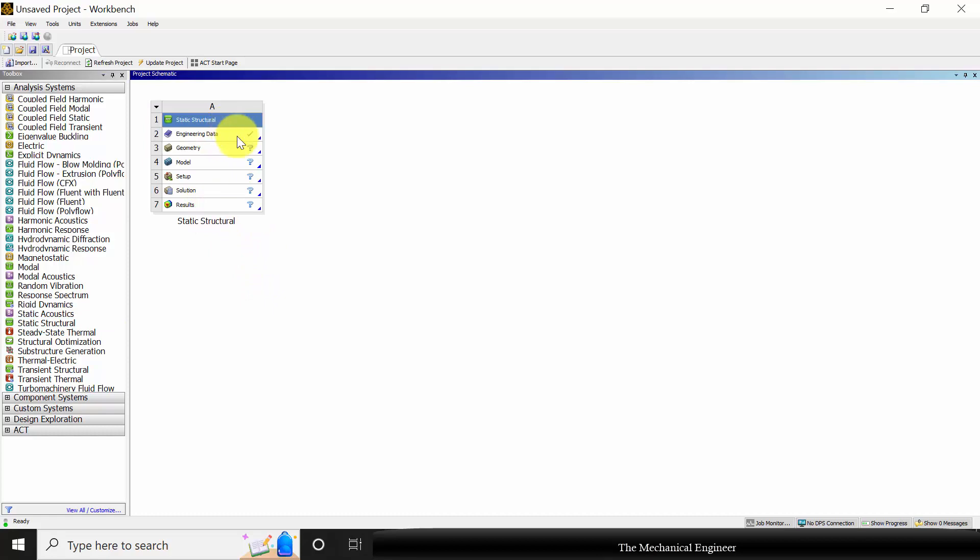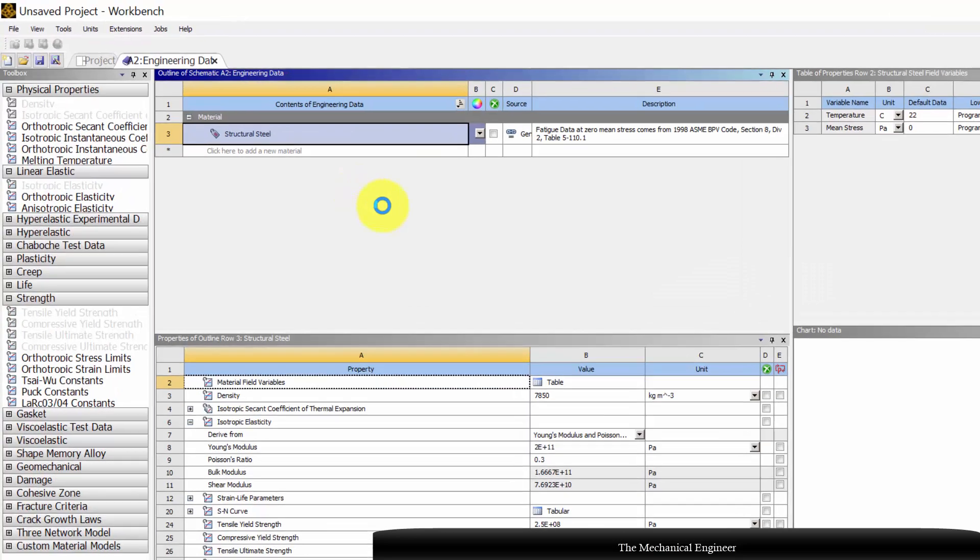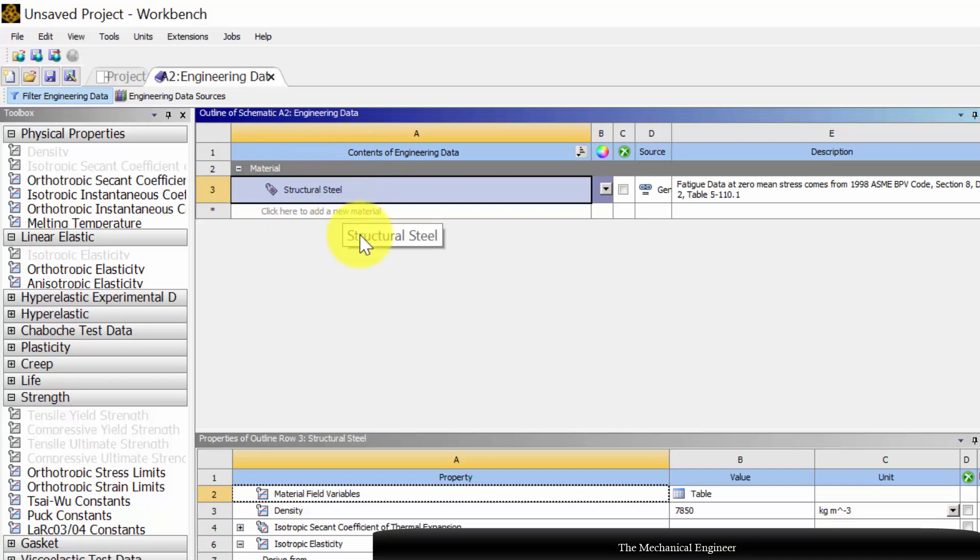First I am going to change the material. Right click on engineering data and click edit.